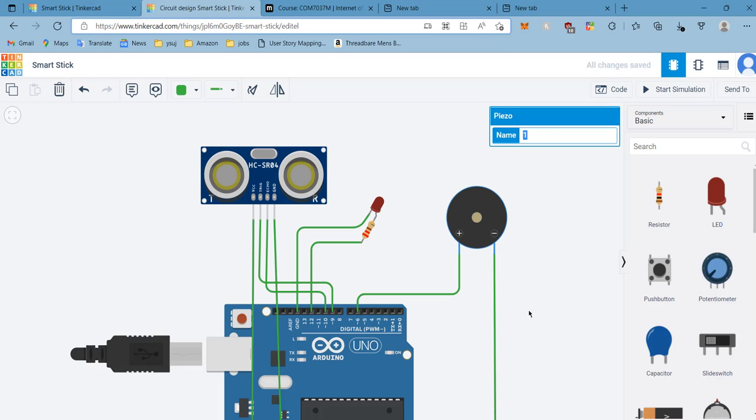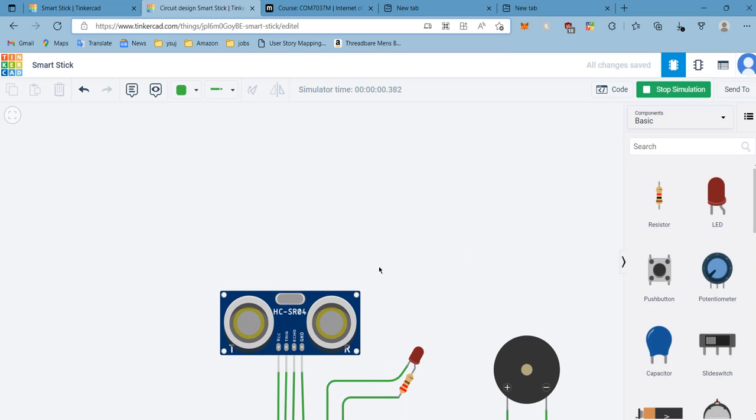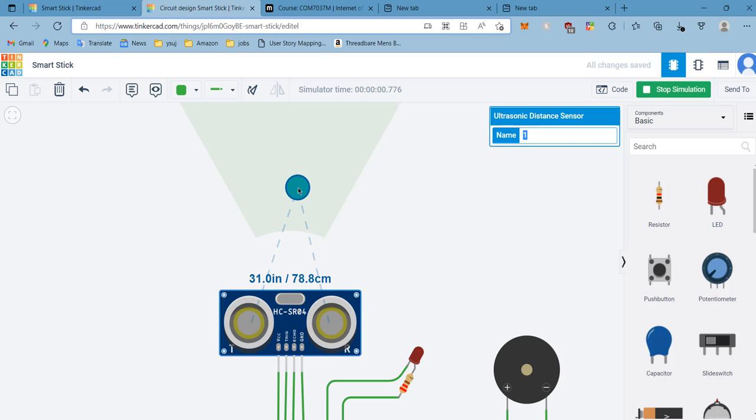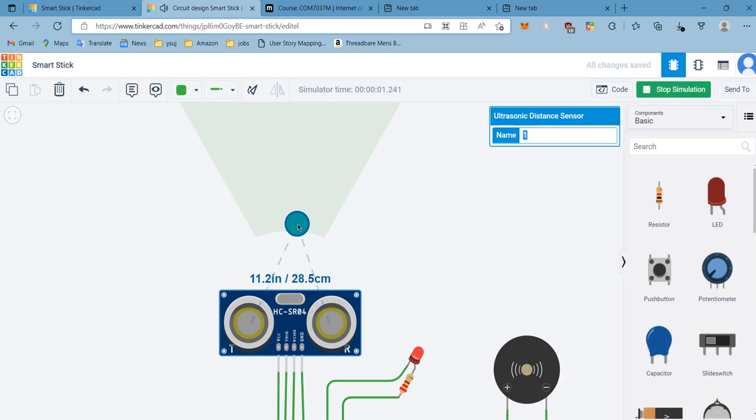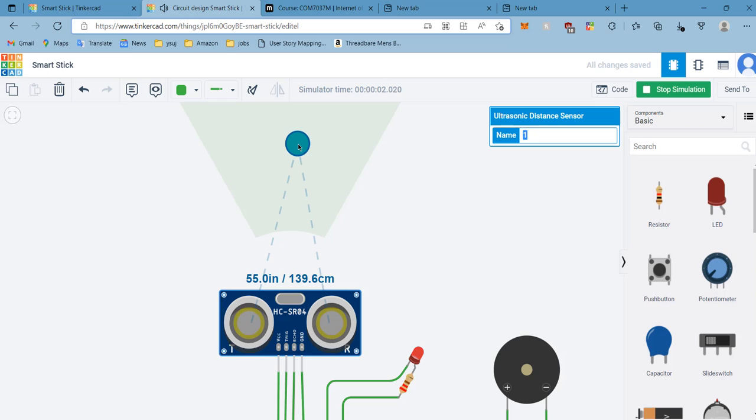For the piezo buzzer, the anode part is connected to pin number six and the cathode is grounded. When the object is near to 50 centimeters, it starts buzzing. You can see the LED light blinking and lighting up as well.